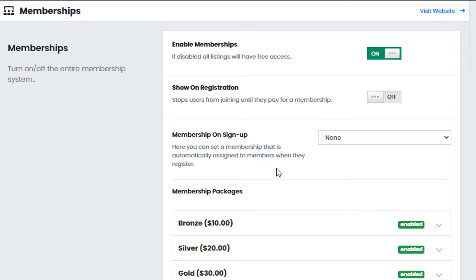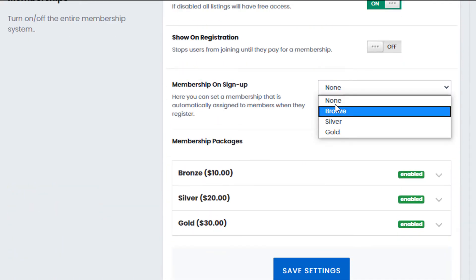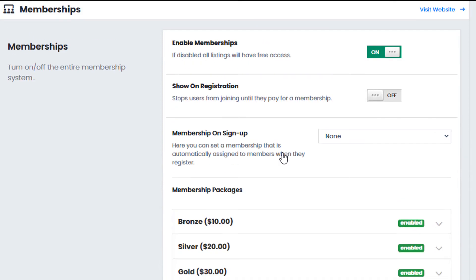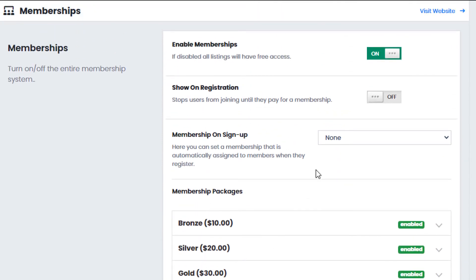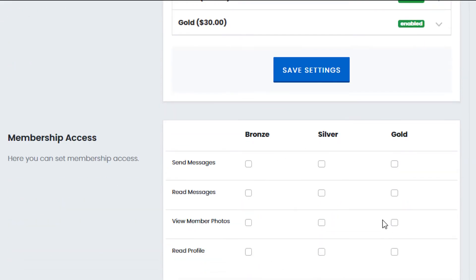In setup one, the agency website scenario, you might want to allow users to register for free and then sign up for a membership once they've logged in. In that case we would enable memberships but not force the membership upon registration. When they create their account they could be assigned to a specific membership if you wish, and then choose whether or not they want to purchase a membership afterwards. In setup two, the dating website where you want to force users to register under a membership, you would turn on 'show on registration', which means users would be forced to pay for a membership when they join, and set up the membership access options accordingly.